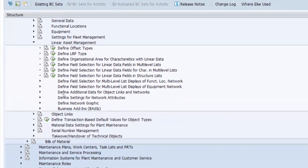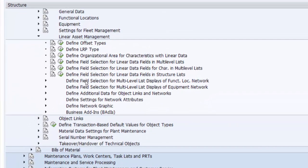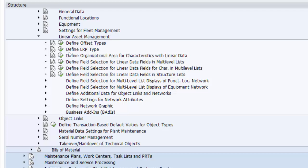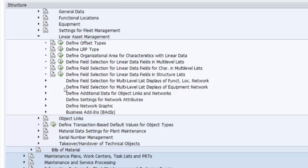These are some of the functions that we need to define. We need to define offset types, linear reference patterns, organizational area for characteristics for linear data, field selection for linear data fields in multi-level lists, settings for network attributes, and the rest of the functions here.